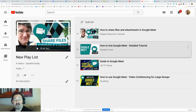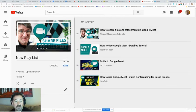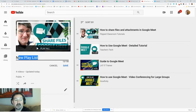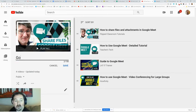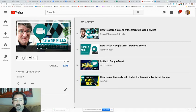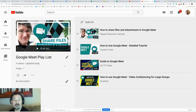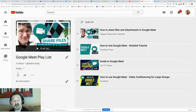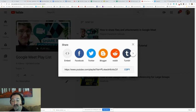I'm going to actually edit the name and say Google Meet playlist. I save that, and now it gives it a nice title.